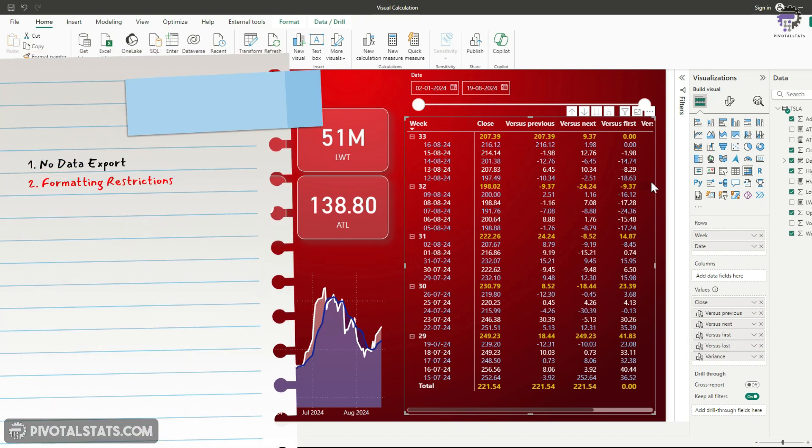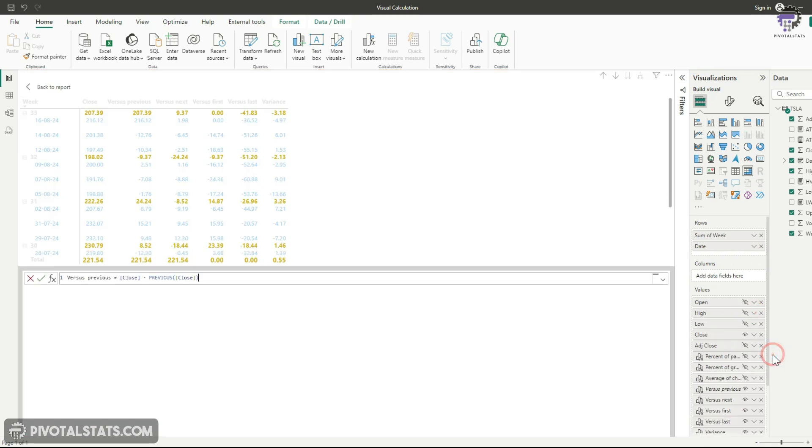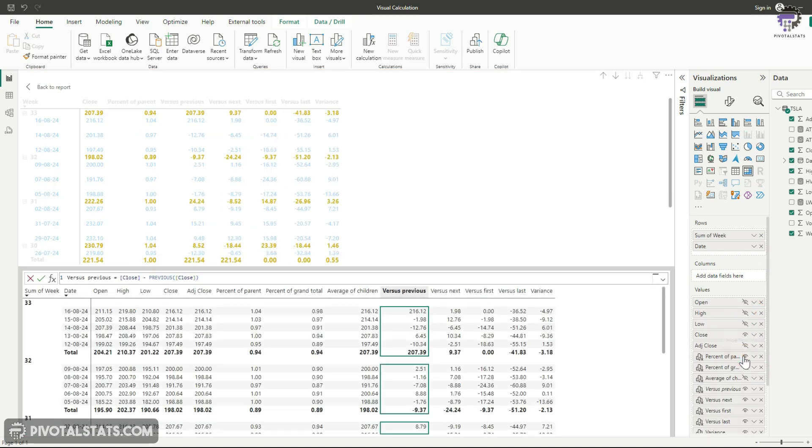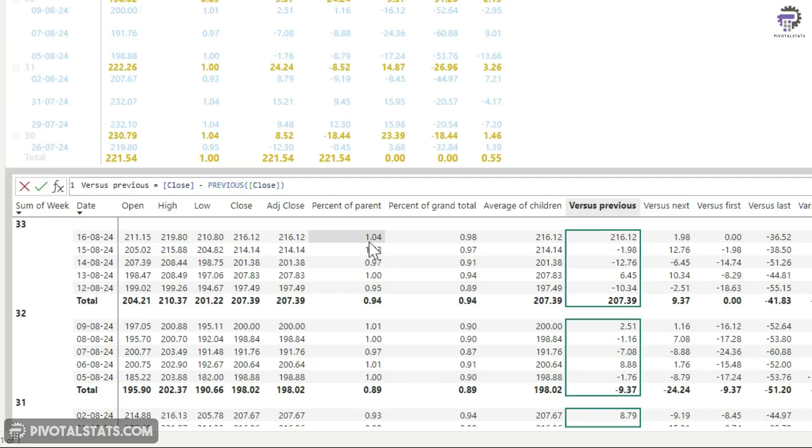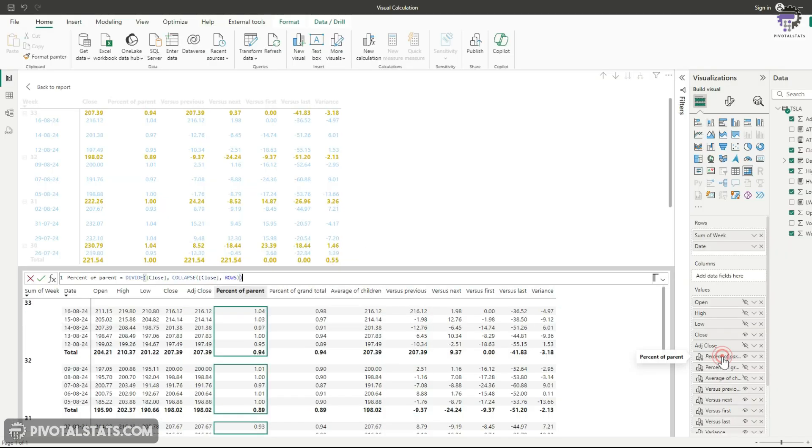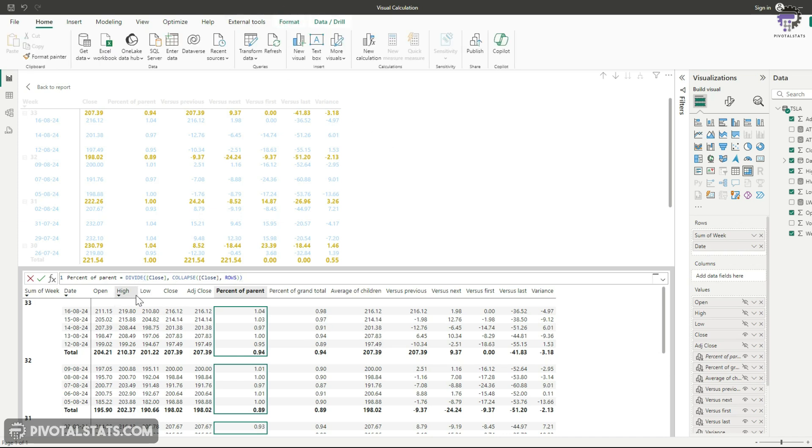I'm going to go back to the editor window here and I'm going to make this percent of parent visible. Now, if you notice this percent of parent is a percentage column, but it's not displaying as a percentage. And even if it try, it does not give me any option to format this in a percentage format.